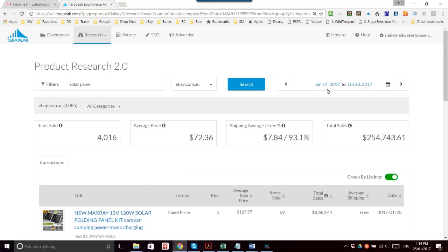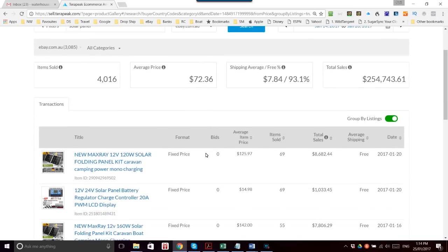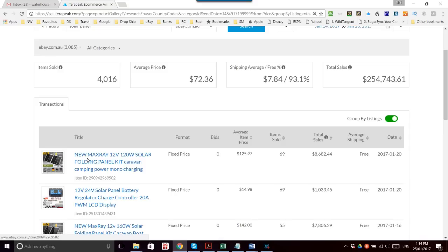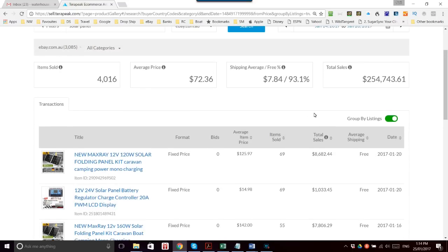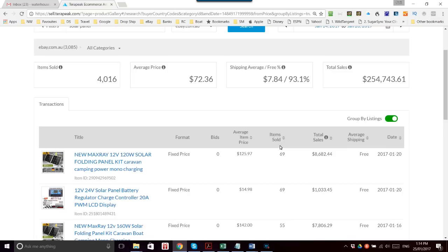At the moment, I've got selected these dates January 14 to January 20, so it shows us all the items that were sold of that same title. In this case you can see 69 of this particular item was sold, 55 of those, etc. And you can sort by total sales, items sold, or whatever you like.